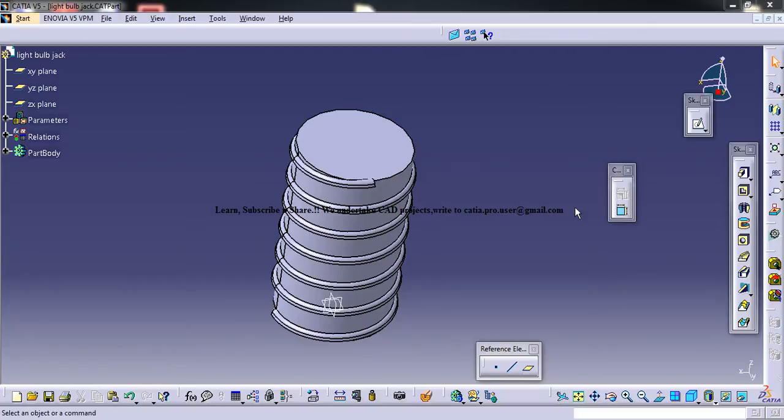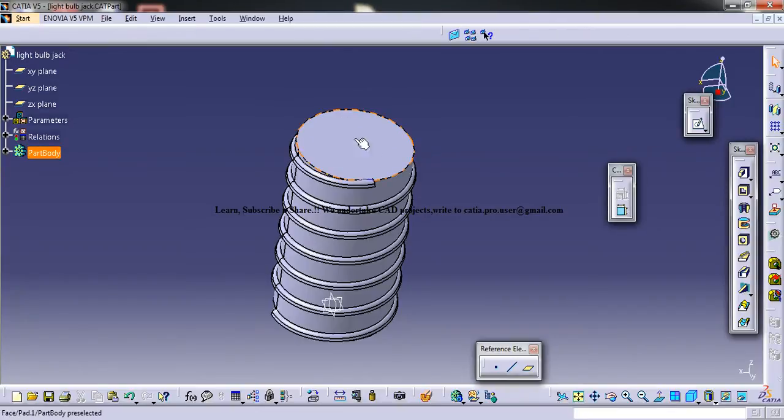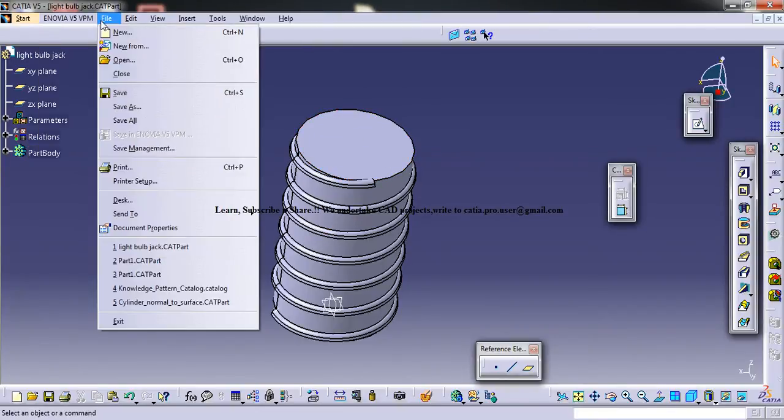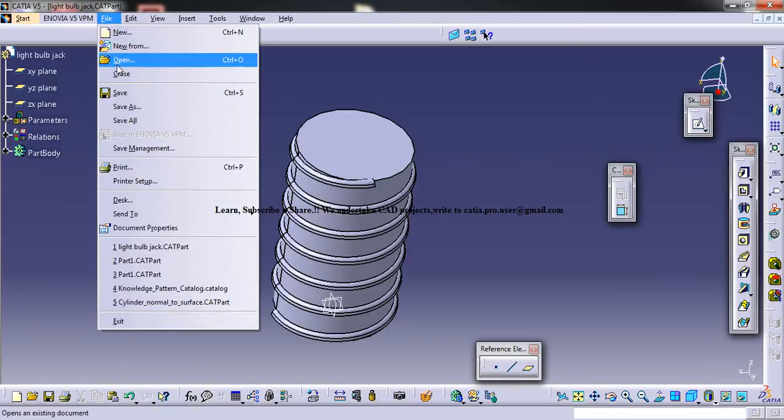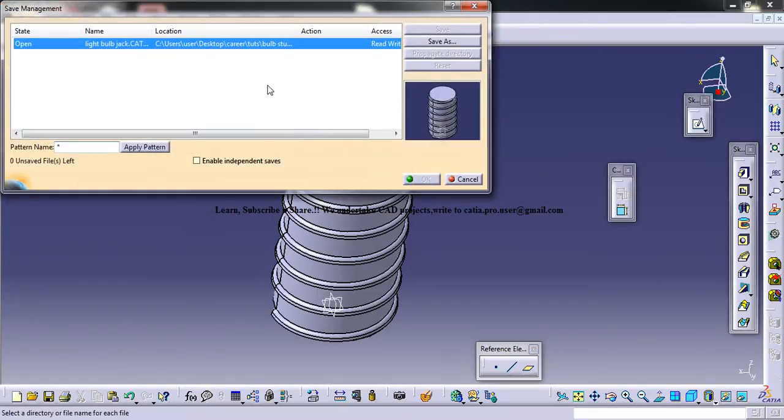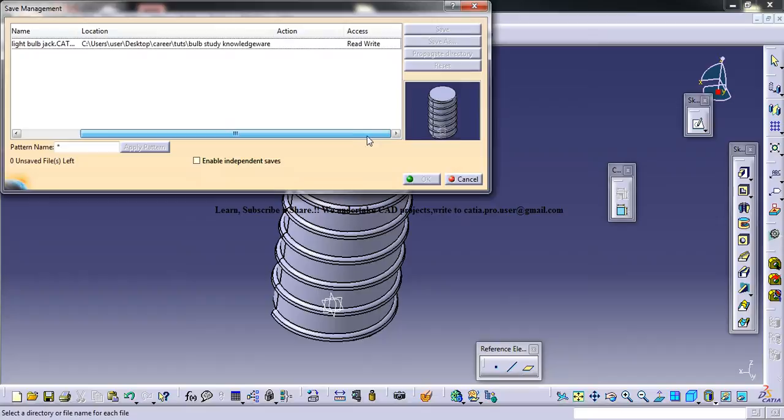In this case as you see the CAT part, this is the active document here and in order to get the file path you need to go to the save management and we will be seeing the location of the file.